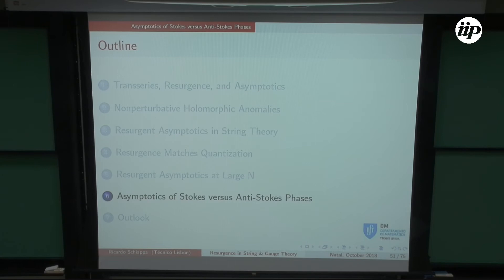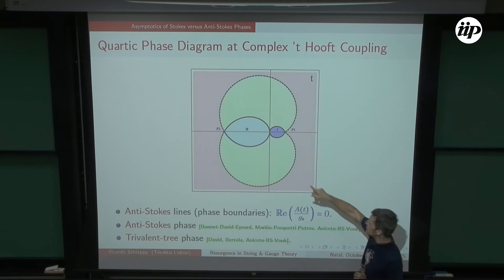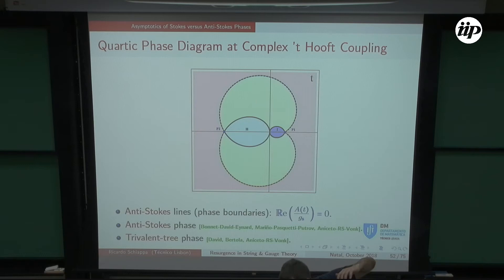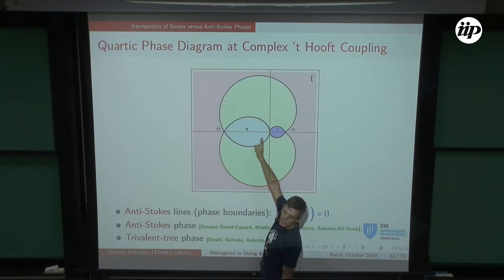With this trans-series in hand, let's play with it. This is the phase diagram of the full quartic matrix model plotted in the complex 't Hooft plane, showing anti-Stokes lines as phase boundaries. When an exponentially suppressed instanton contribution grows to the same order as the perturbative — an anti-Stokes line — it marks a phase boundary beyond which instantons dominate. We have different regions: the blue blob labeled 1 is where the one-cut solution dominates in the grand canonical partition function, and region 2 is where the two-cut Z2-symmetric solution dominates.